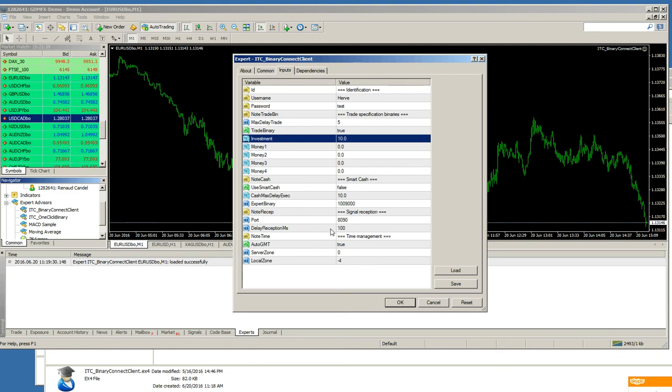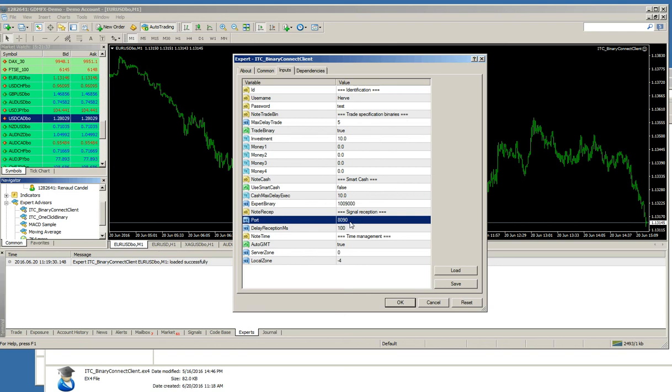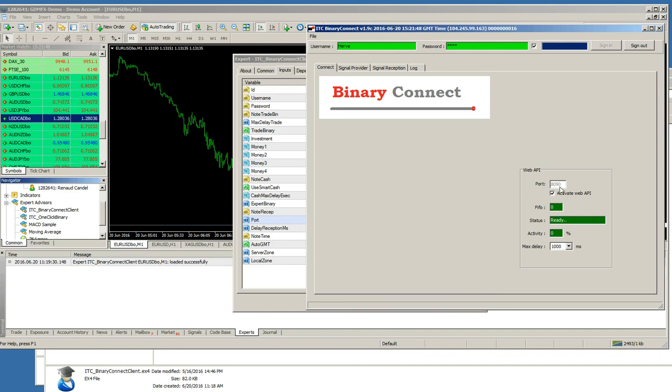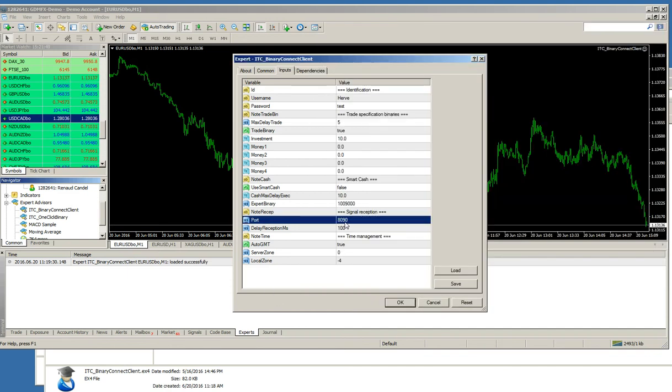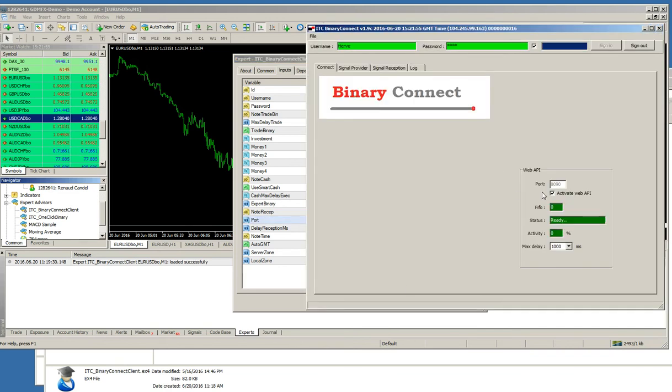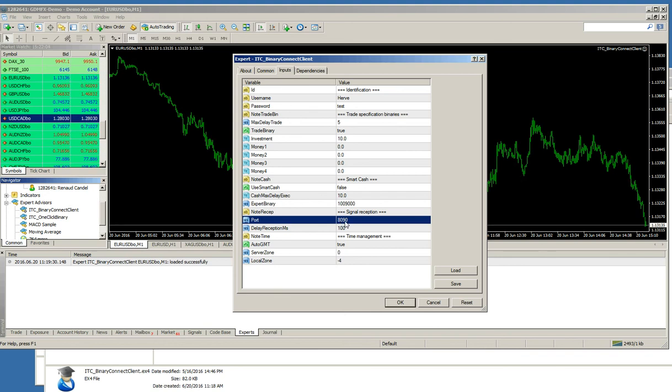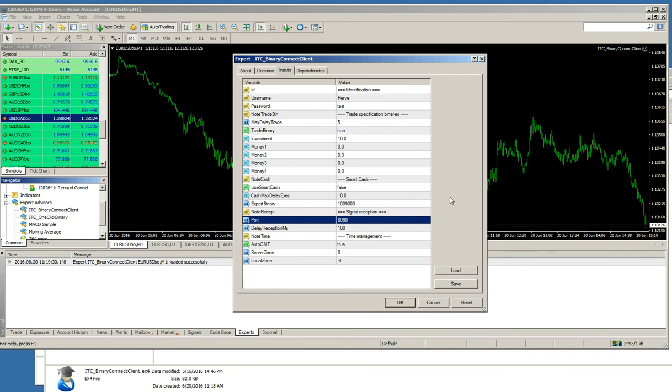So, it is important to set up these inputs properly. Important thing is here the port to receive signals. In the binary connect, here I have port 8090. So, here I must put 8090. If I decided to change the port here and to put, for instance, 8091, then it is important here to change it and to put 8091 too. So, that the two instances, the Expert Advisor and the Windows application can communicate together properly.